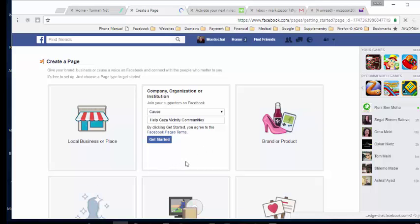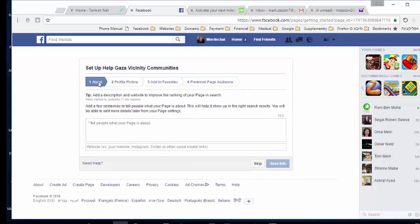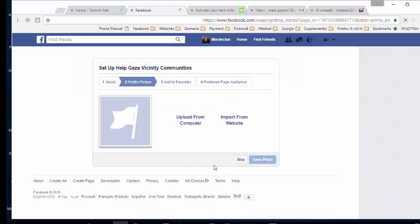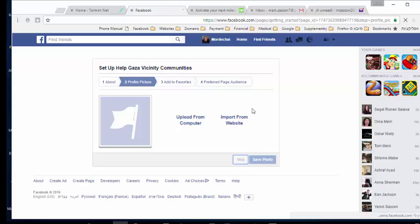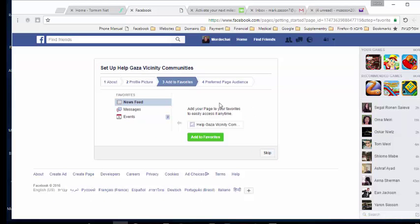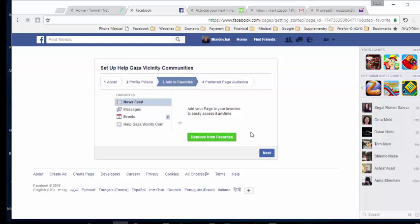Facebook will need four pieces of information: the About section, profile picture, add to favorites, and preferred audience. I'm going to skip the About information — I'll show you later how to add it directly on our website. I'm also going to skip the profile image. You can add those pieces of information if you want. I'm going to add it to my favorites and click Next.